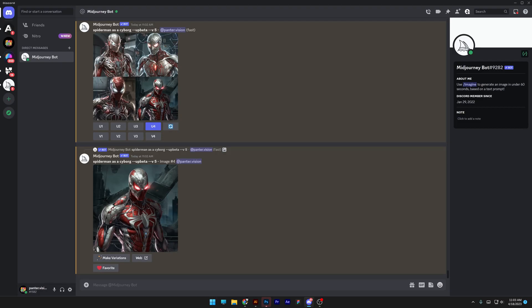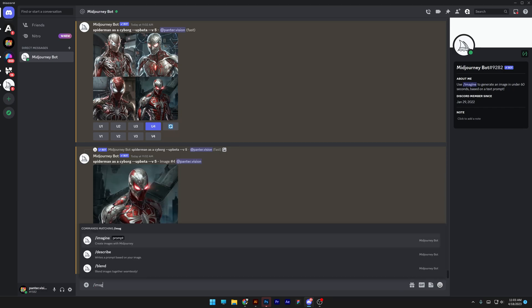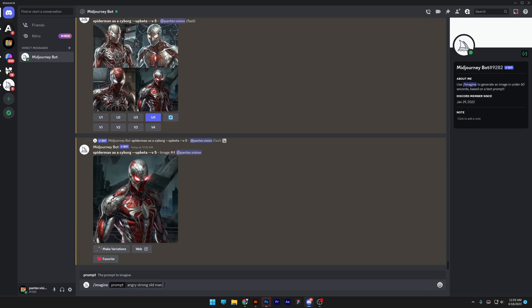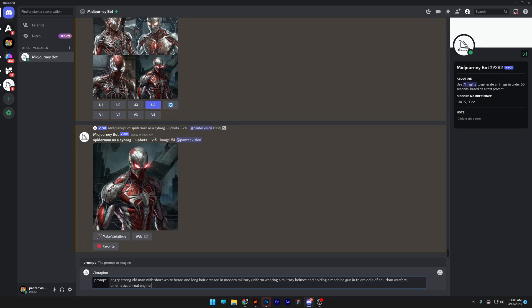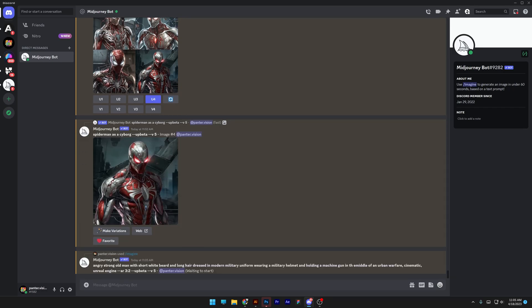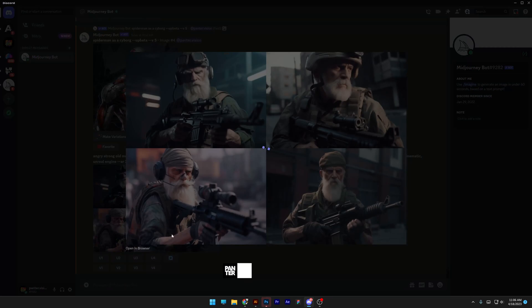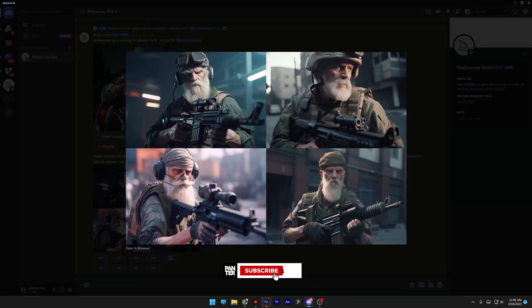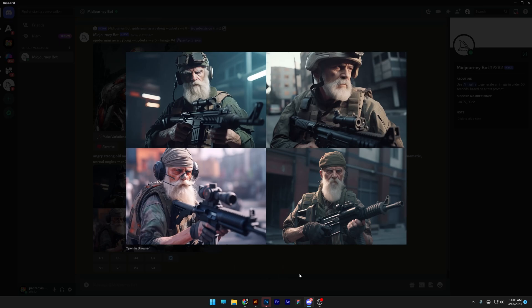So as a prompt, I'm going to go with slash imagine, press enter. Holy smokes, check this out guys, how good these look. This is a really badass grandpa or Santa Claus, check it out, the third picture.